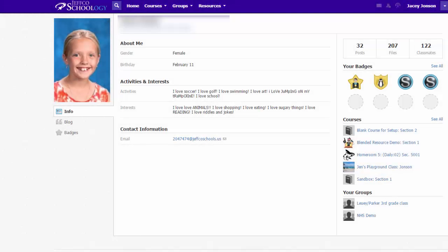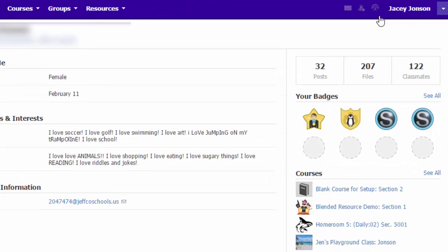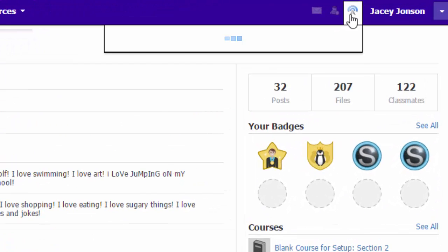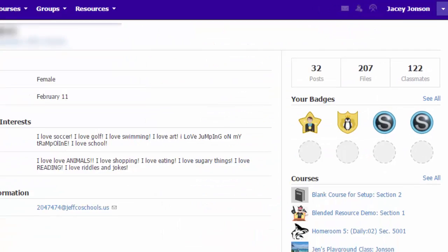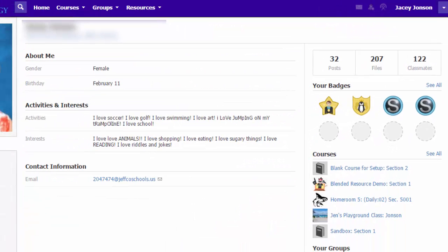Badges can be a fun way to motivate your students and add a nice element to your online classroom. Once you award a badge, your student will get a notification, and those badges will be displayed on the student's profile page.